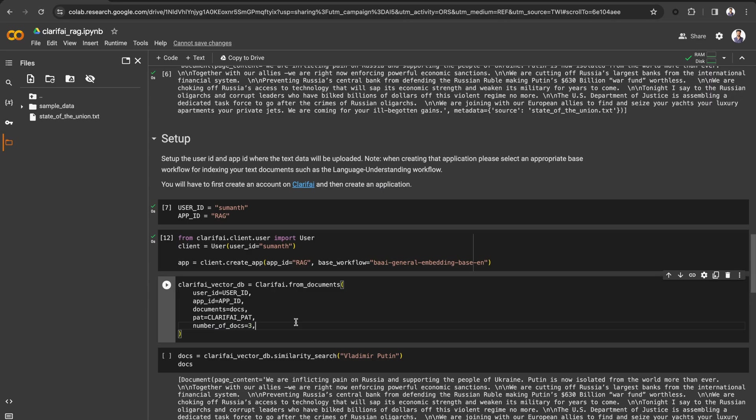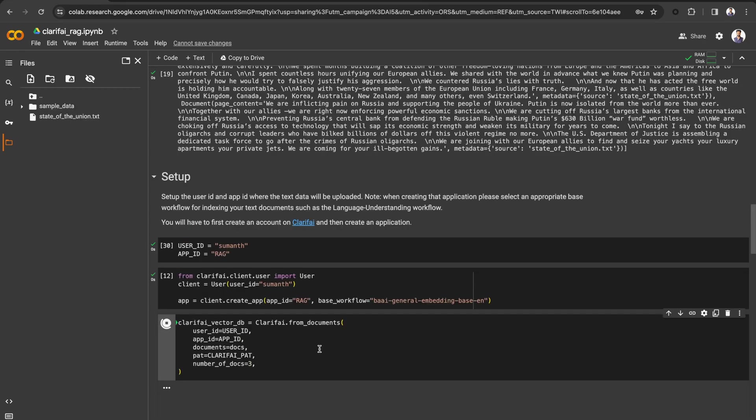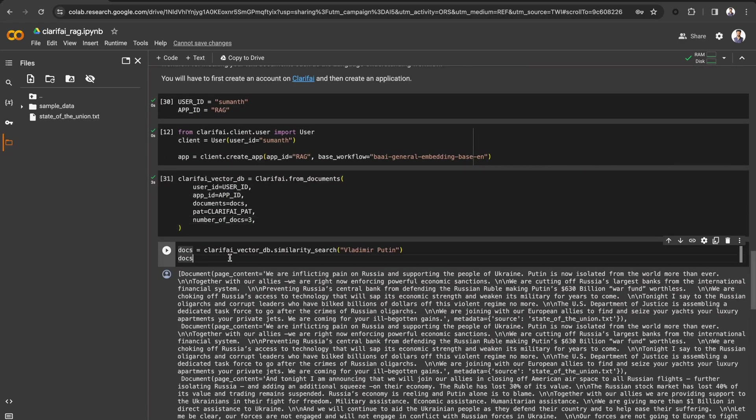Here, I am passing the number of docs as 3, which will return 3 most relevant docs based on the similarity search from the vector store. Run it. The vector store has been created.